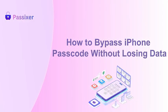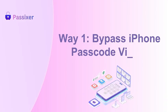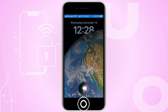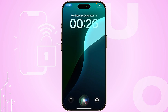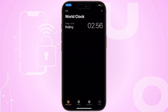How to bypass iPhone passcode without losing data? Way 1: Bypass iPhone passcode via Siri. To activate Siri on an iPhone with a Home button, just press and hold the Home button. For iPhones without a Home button, simply press and hold the side button. Then ask Siri, "What time is it?" to open the Clock app.